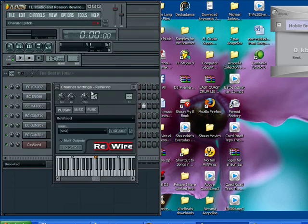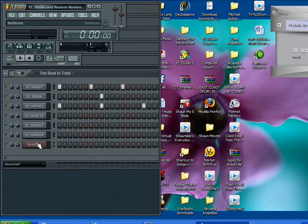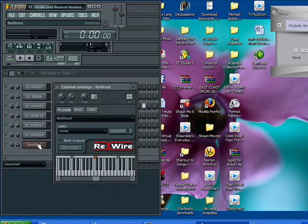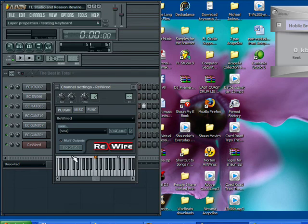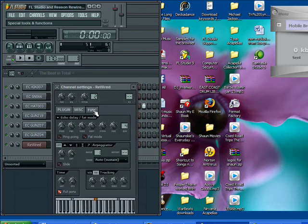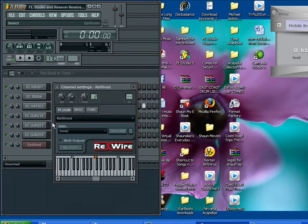And it opens up. See when I click? It comes on and off. And you're going to want to stay on the plugin tab. There's a miscellaneous tab and a function tab. Plugin tab is where you want to be.